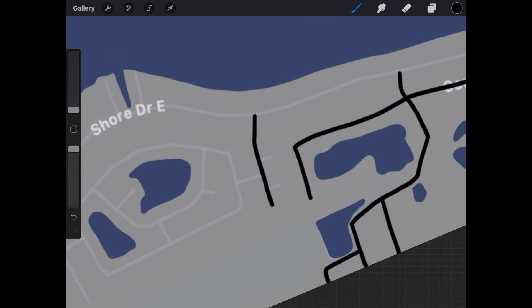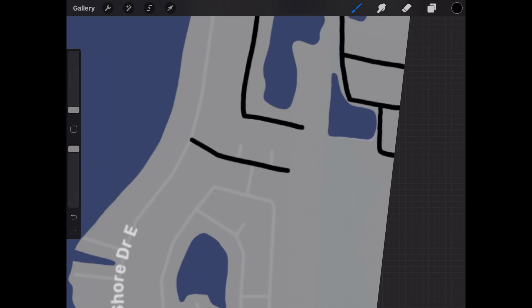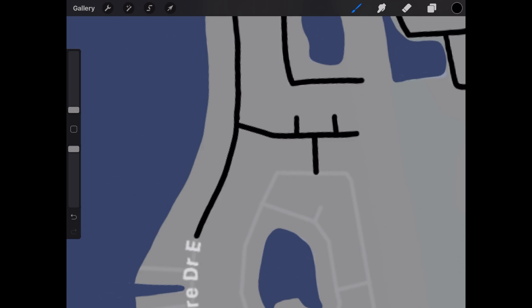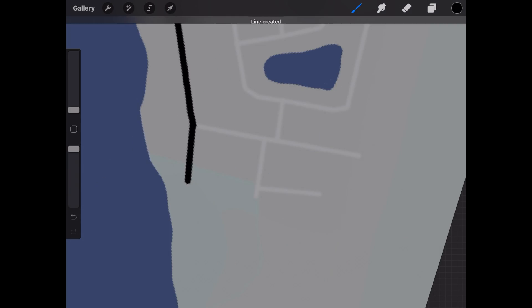And before we start speeding this up, I want to show you how to get a perfect straight line if needed. So right here you can see that I draw it but I don't let go and then it straightens itself out. Now let's speed it up.